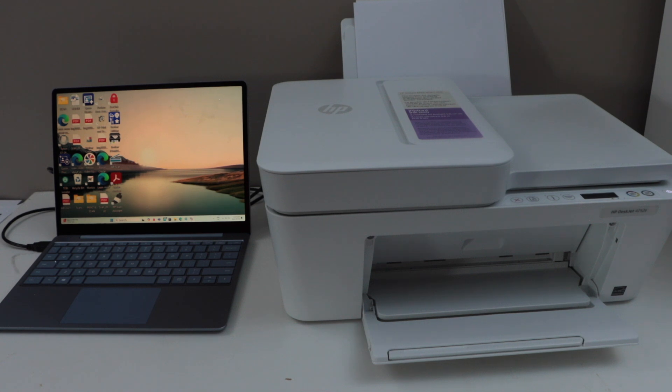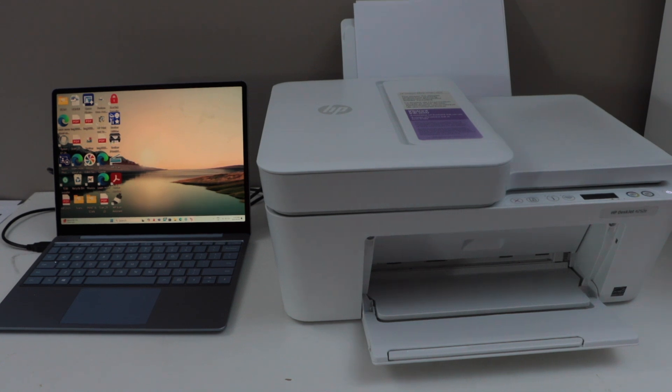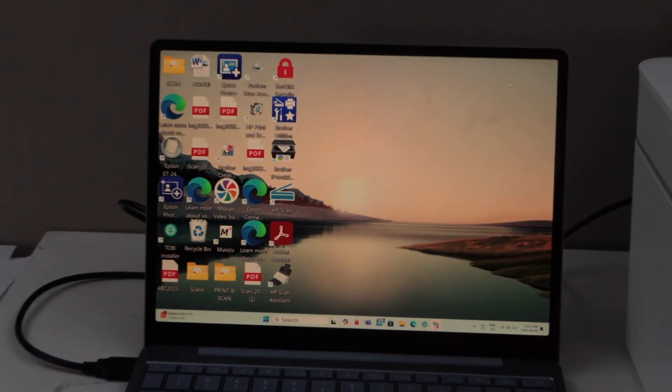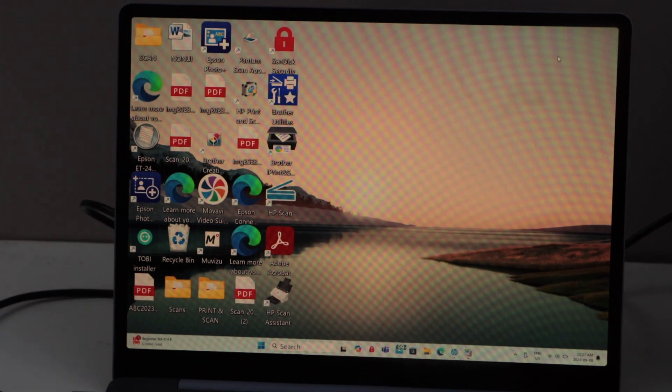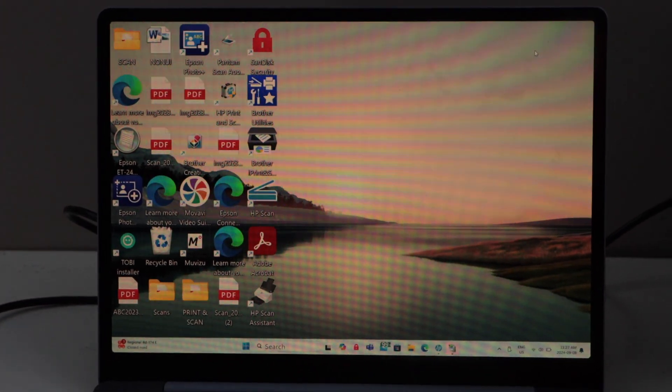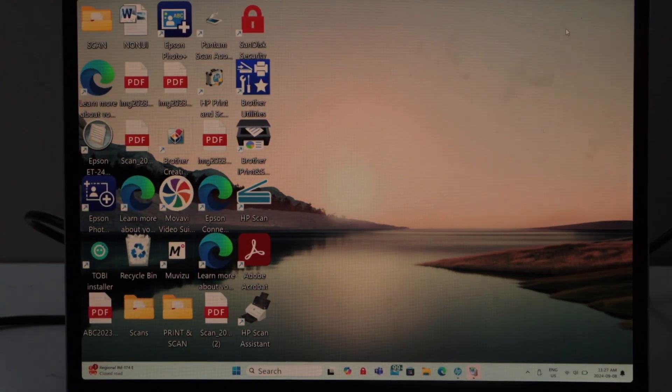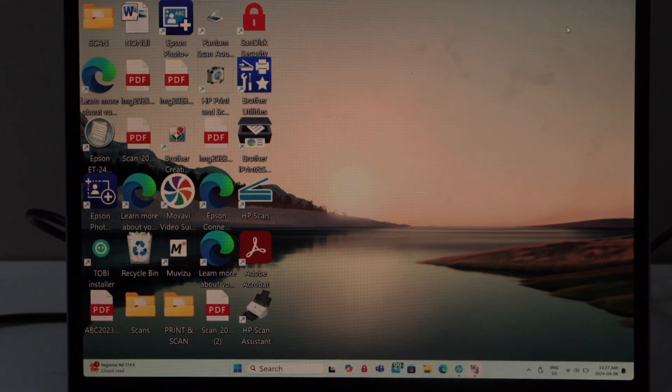It should be working instantly. In case you need to download the drivers, then you have to go to the HP website. Let's check if our printer is showing up here or not.